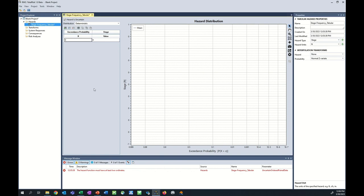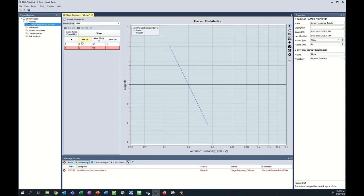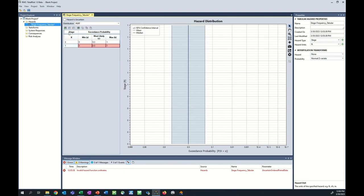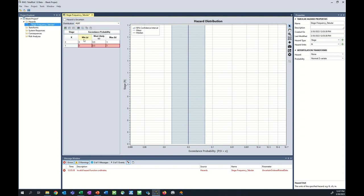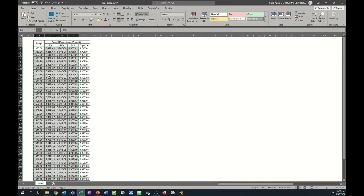The next step is to specify whether the hazard or the exceedance probabilities are uncertain. If the checkbox is checked, we're saying we have one exceedance probability with a distribution of several stages. Typically, we have the opposite — a single stage with a range of exceedance probabilities. For this function, I'll use a PERT distribution. There are several other distribution options available, but for now I'm going to use a simple PERT. It's then a copy-and-paste exercise.